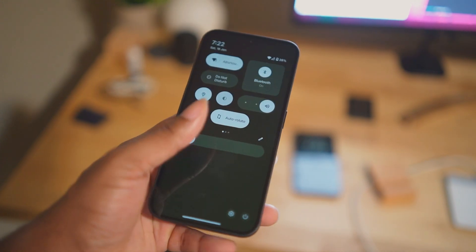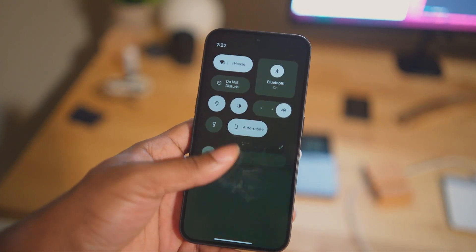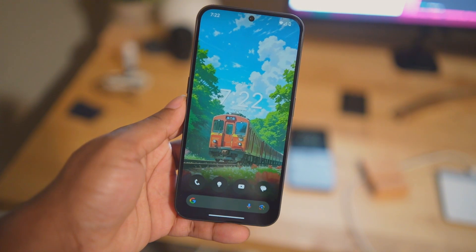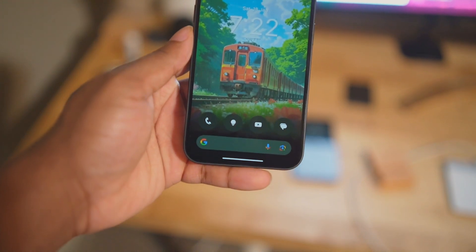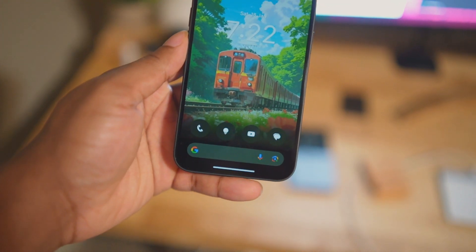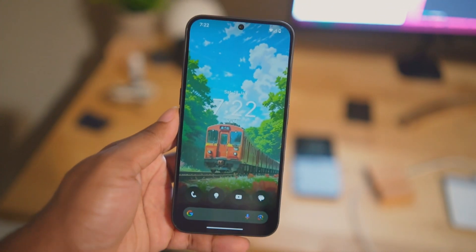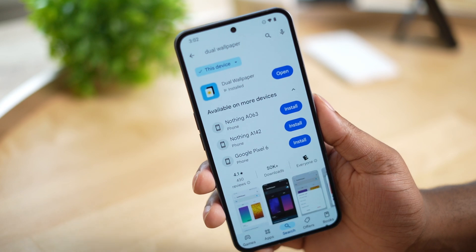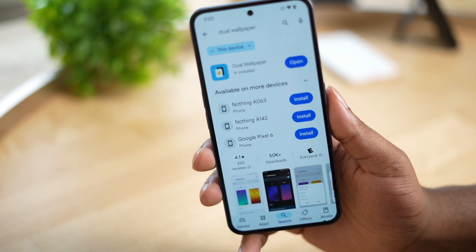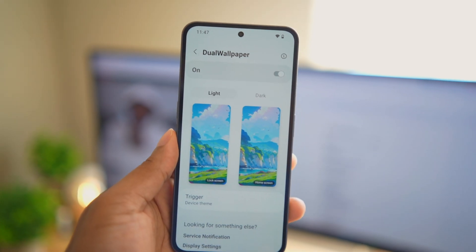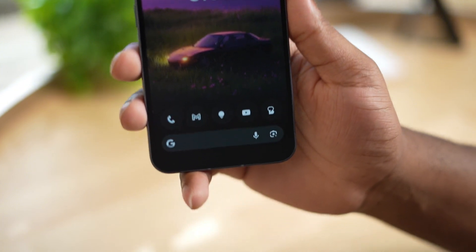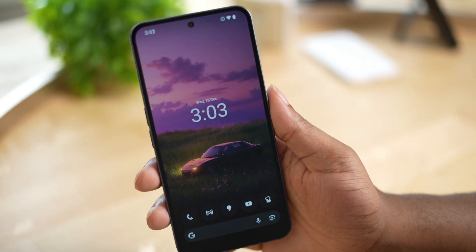When we change that setting, we'll have dark and dim icons but the wallpaper will still be light and bright. But we can change that with an app called Dual Wallpapers. With this app we can choose two different wallpapers for light mode and dark mode.